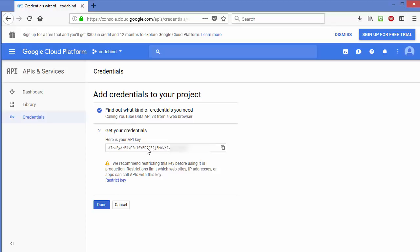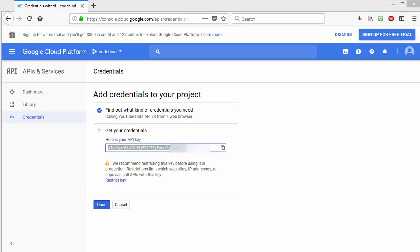This is the API key you will use to access public YouTube data from your browser or any other tool. Just copy this API key and paste it wherever you want to use it. I hope you enjoyed this video — please comment, subscribe, and bye for now.